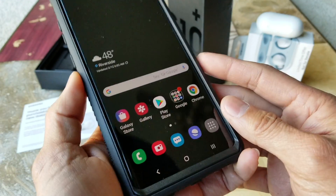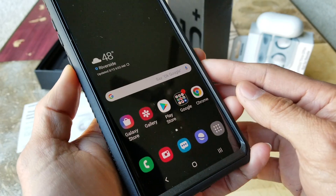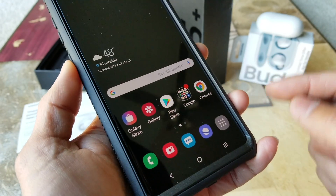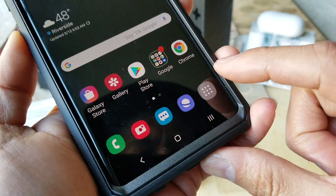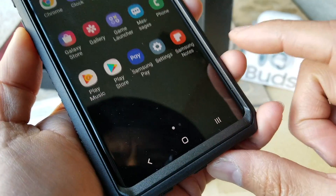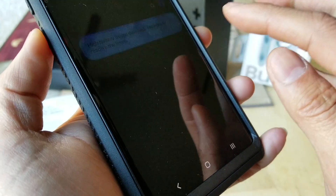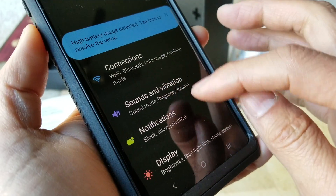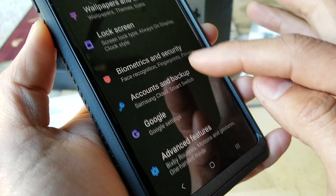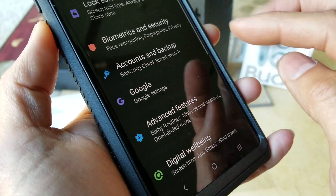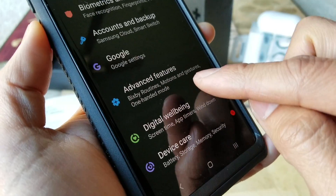So let's go ahead and show you guys a tutorial on how to set it up. You want to click on your app drawer, then you want to go to Settings, and then in Settings you want to go to Advanced Features.